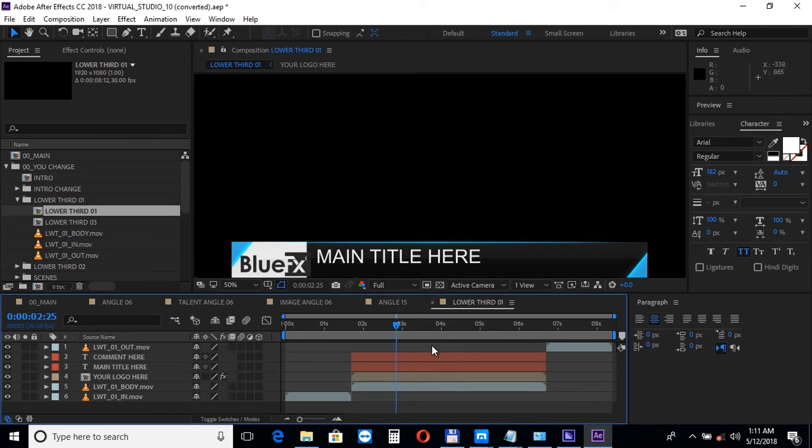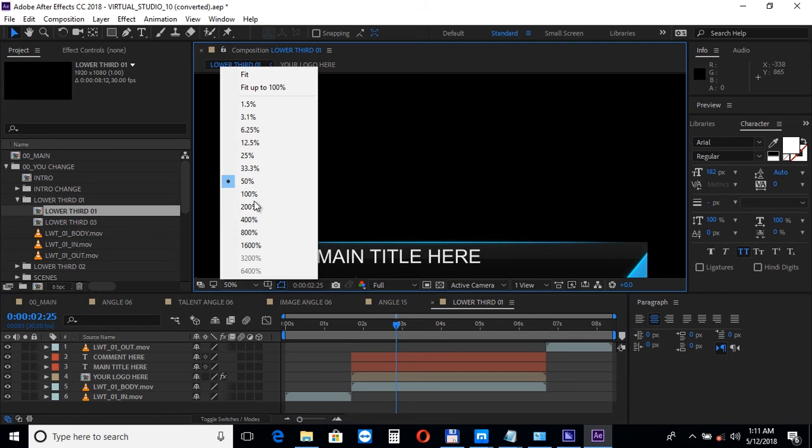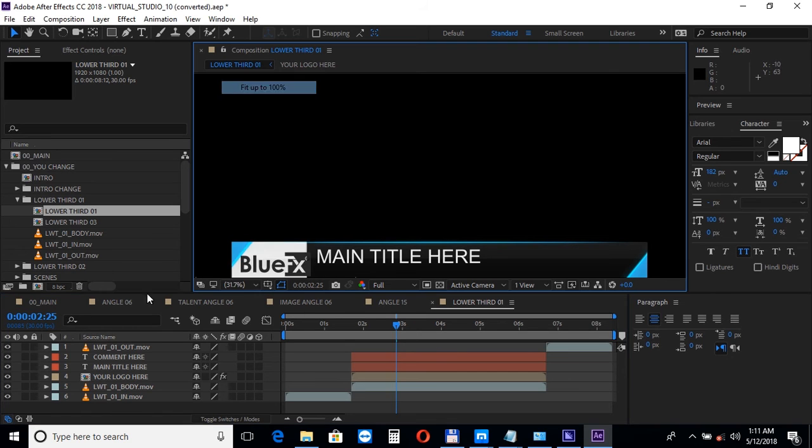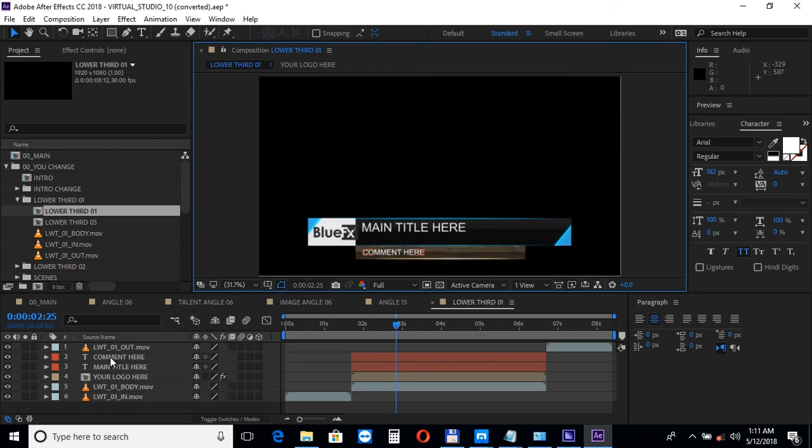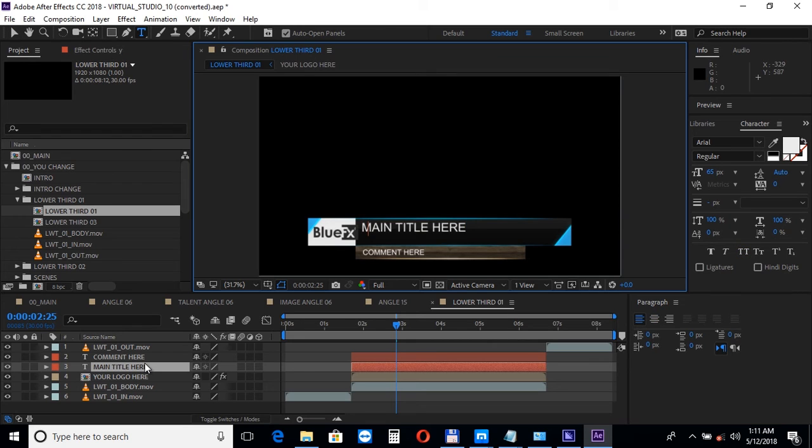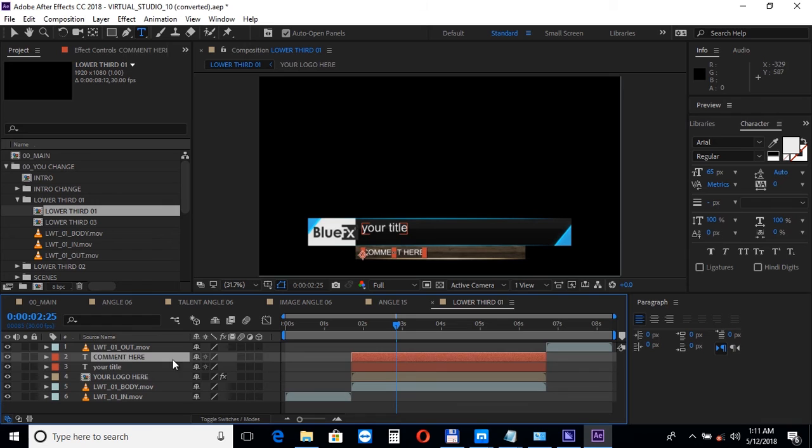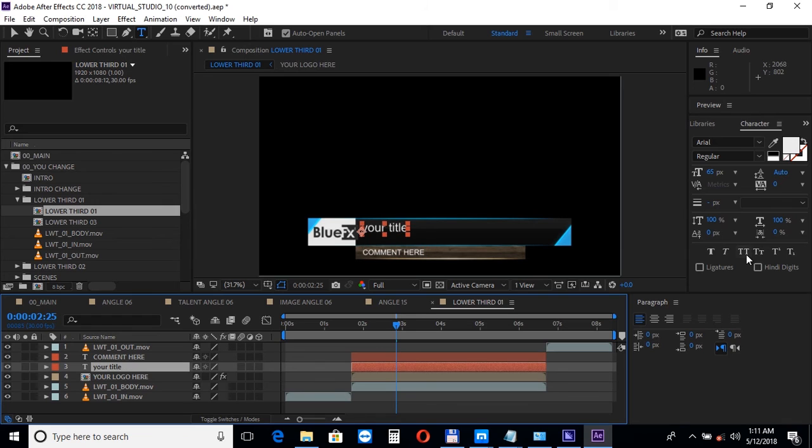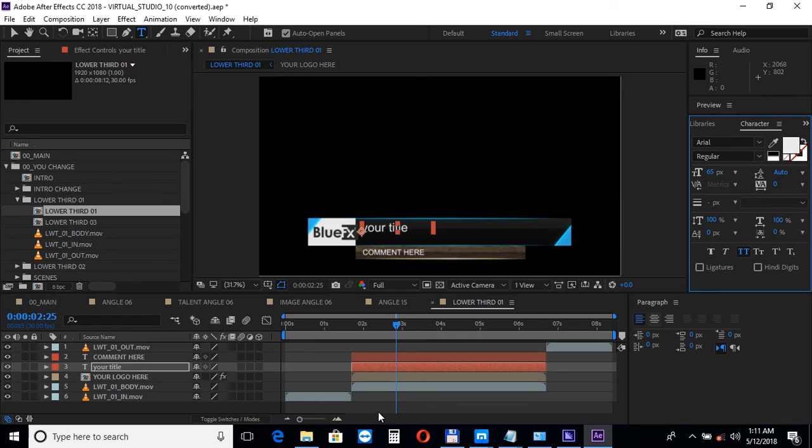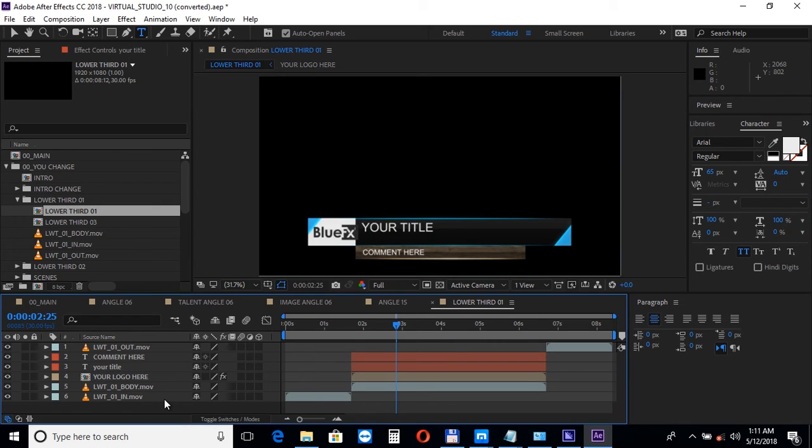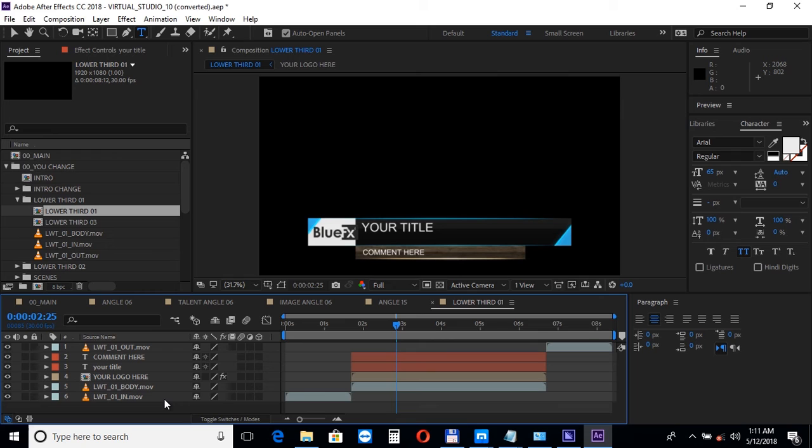To change the text, simply double click and enter your own text. And finally, you can drag the lower thirds into the timeline of the main composition.